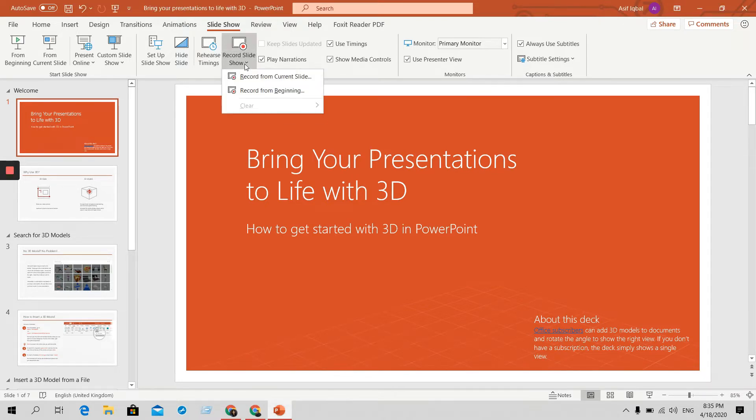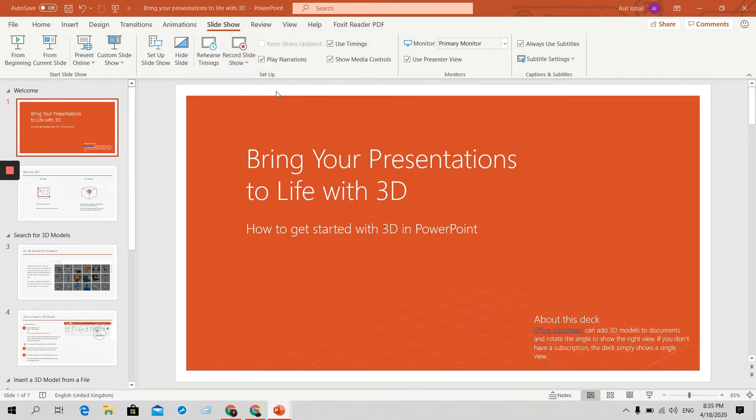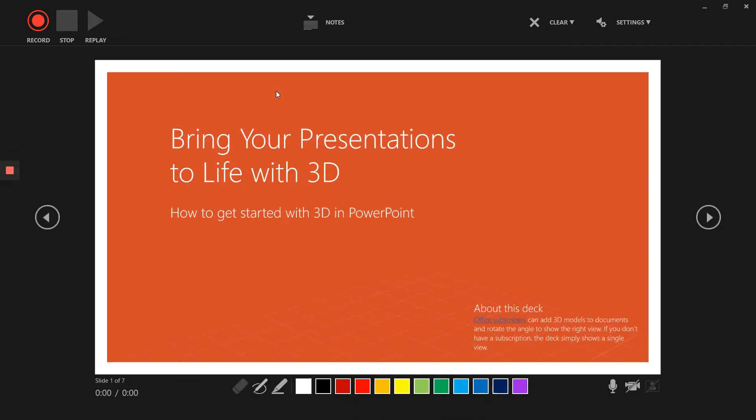If you are the new user, you should start from record from the beginning. So we are going to start from that one. If you click that one, you will find this page.